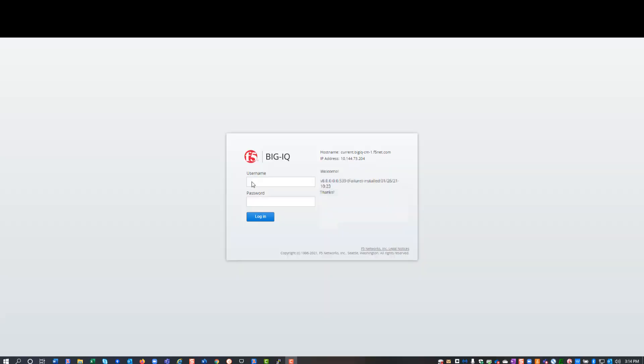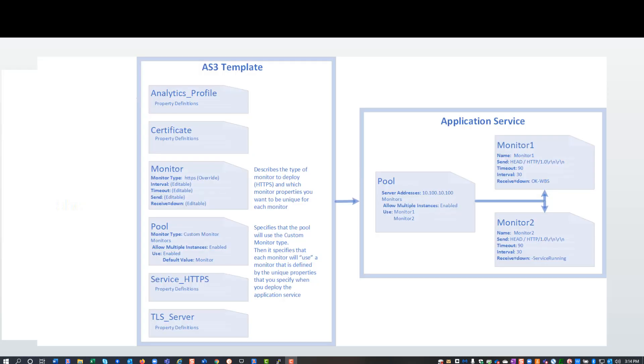In this video, I will demonstrate how you use the BigIQ and an AS3 template to deploy an application service that includes multiple objects of the same type. In this case, I'll demonstrate how to create an application service with two monitors.